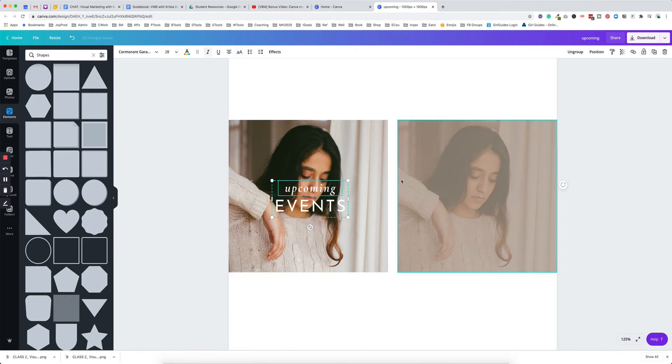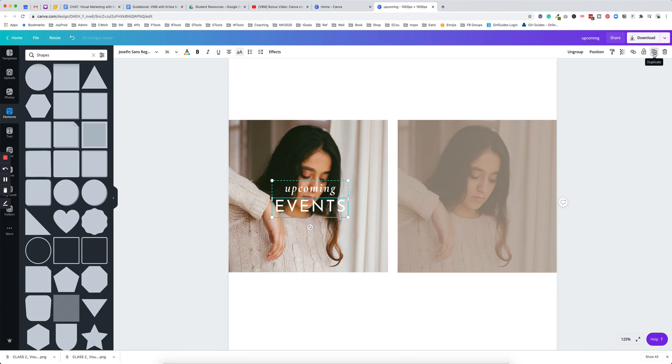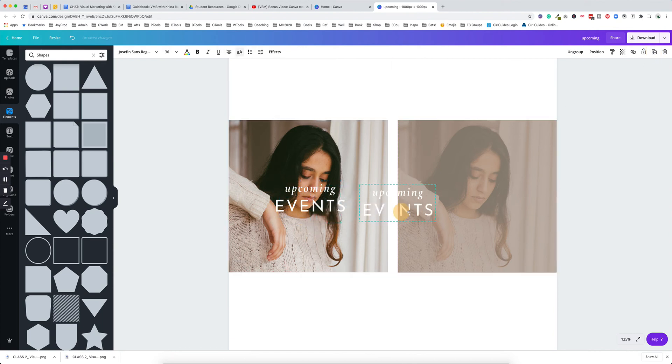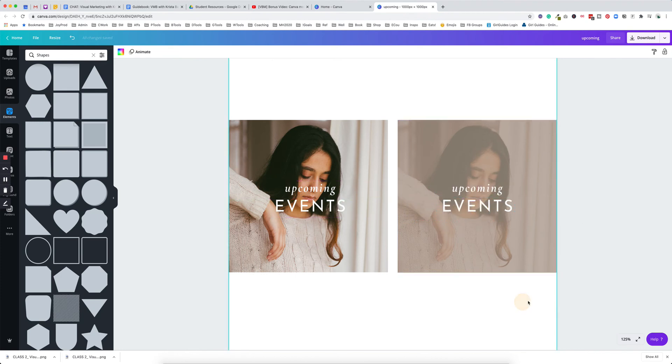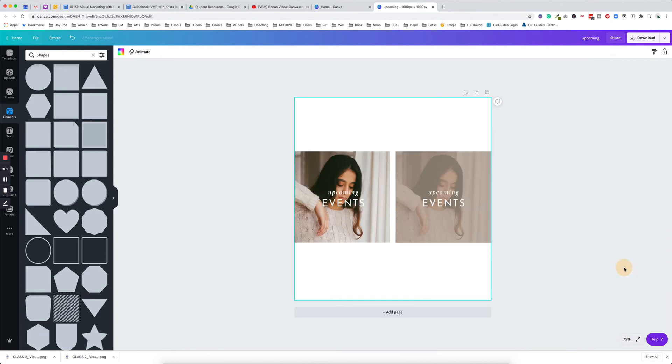I'm going to bring this text over here—should have done this first, but we're going to duplicate this text. In order to duplicate something, I come up here to the two rectangles that look like sheets. I click on duplicate. It's going to duplicate that together if I have it grouped. I'm just going to find the center here.